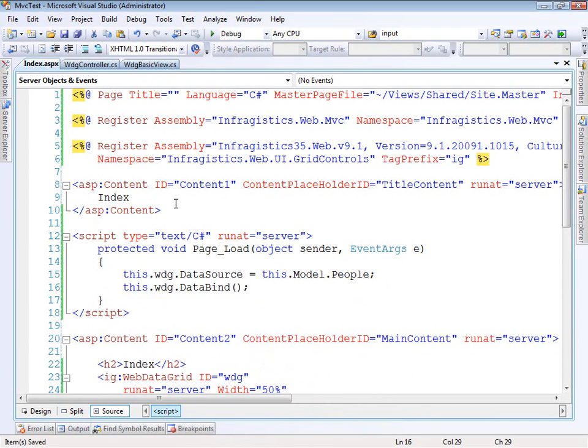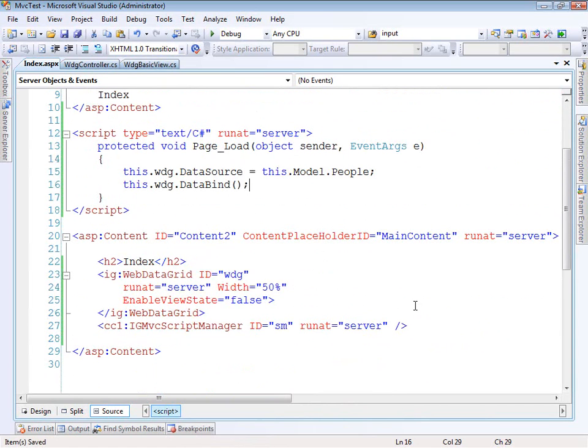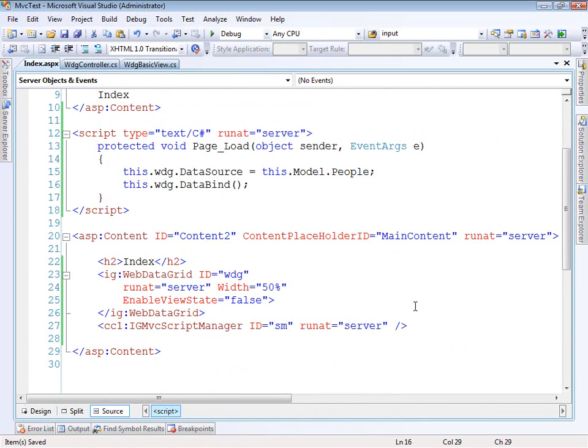Now, notice we're not looking at if it's post back or anything like that. We're simply saying when this page loads, just give it this data. So that should be everything that we need to do.